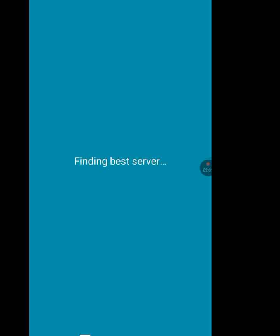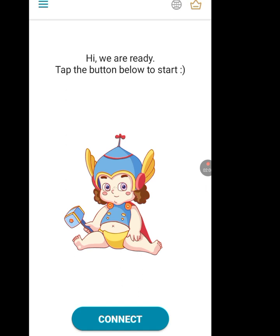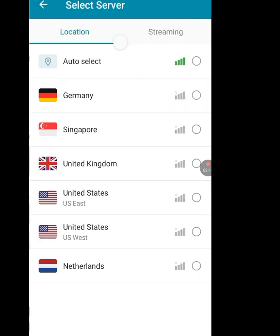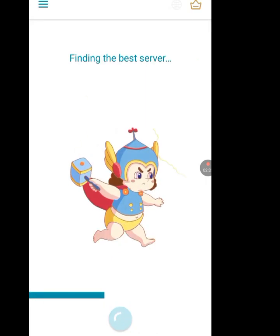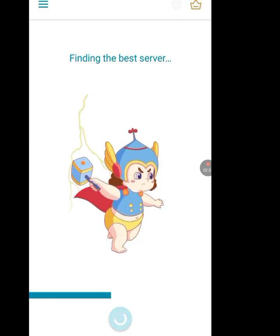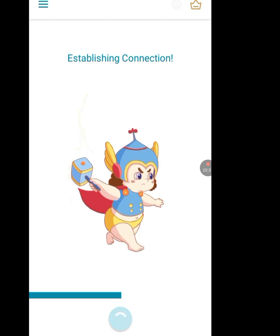Now it's loading. Tap on the word sign icon at the top right-hand side. We have to choose United States — tap on United States. It says 'Wait a moment', it's loading, finding the best server so it can give you a good IP address.